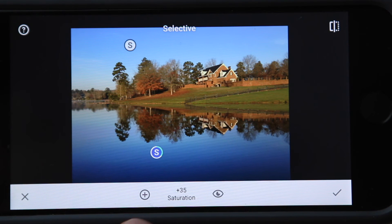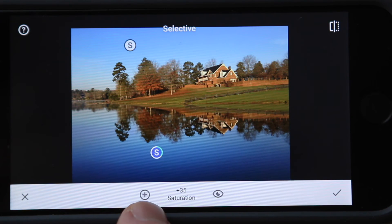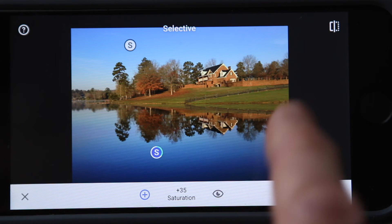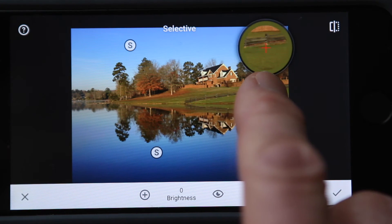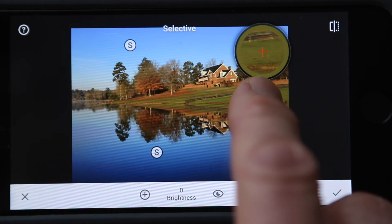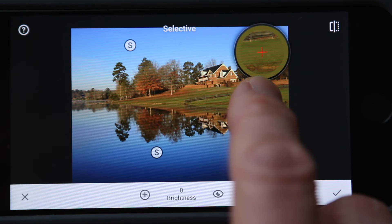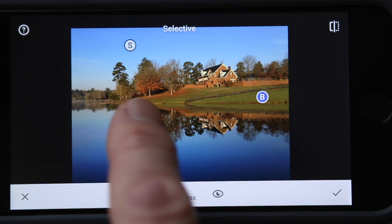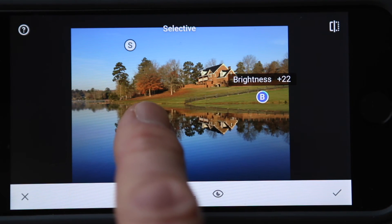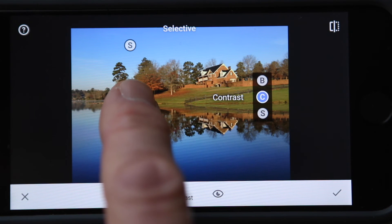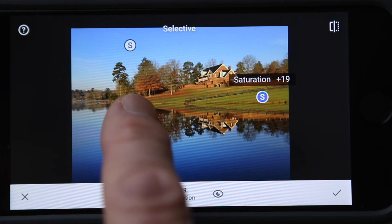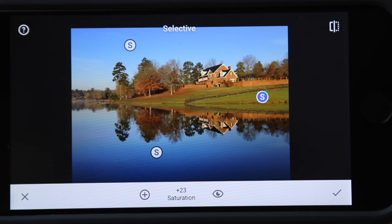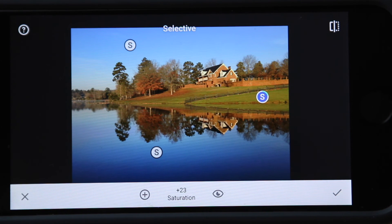Now I'm going to touch over here in the grass by first turning my plus sign blue. Touch over here in the grass and move it around until my marker and crosshair is right in the middle of the grass. I'm going to brighten that up a little bit, add some contrast, and add a little bit of saturation. And I think I'm done.